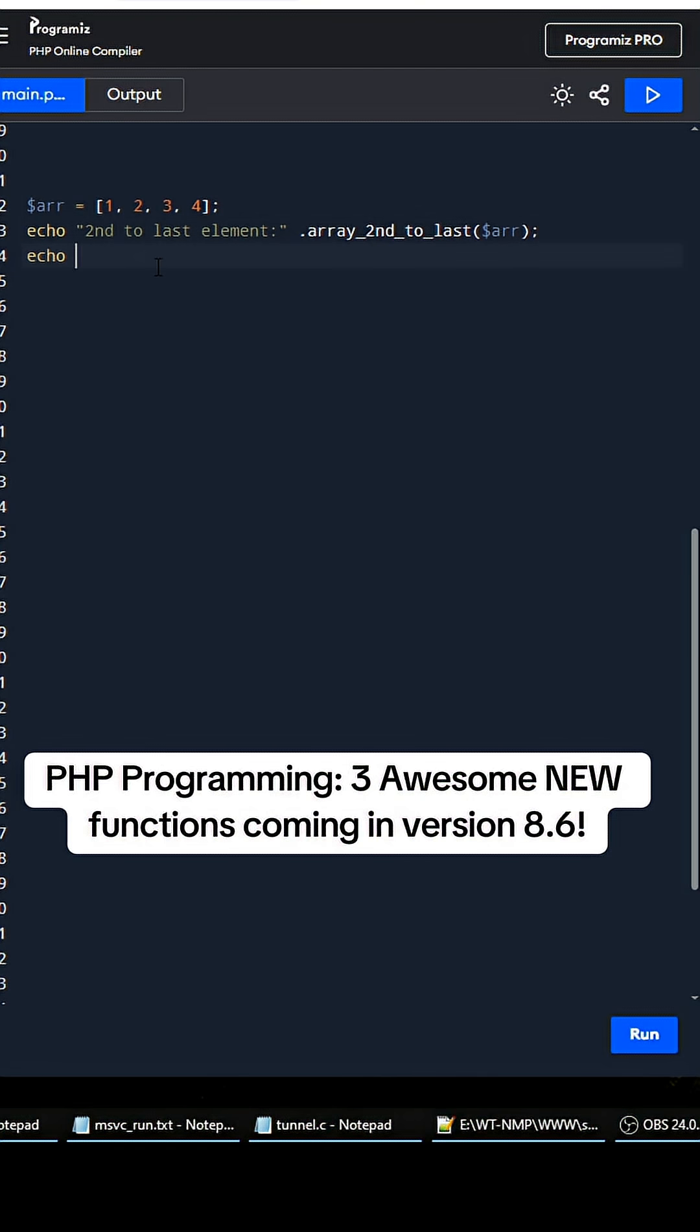And that should print three, and that's one of the first new features. A lot of people were requesting that.